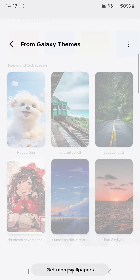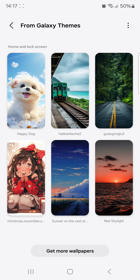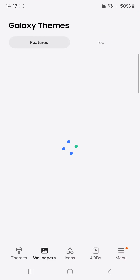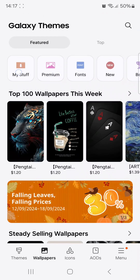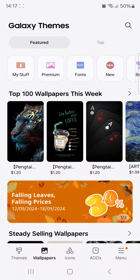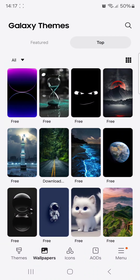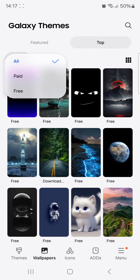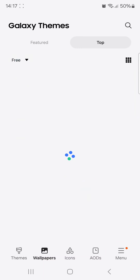We will get more wallpapers. Some features will need to be paid, but we can also find free options. We will select the top section and download from that section — it will be free.